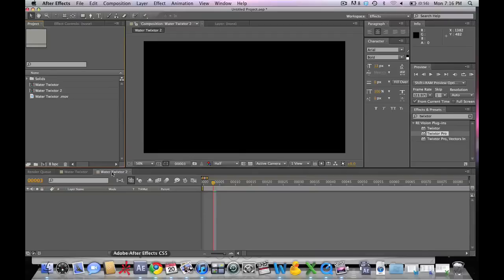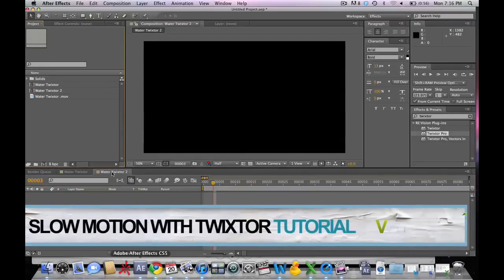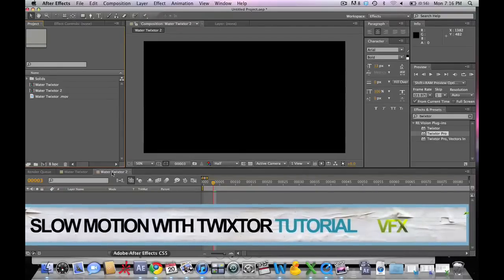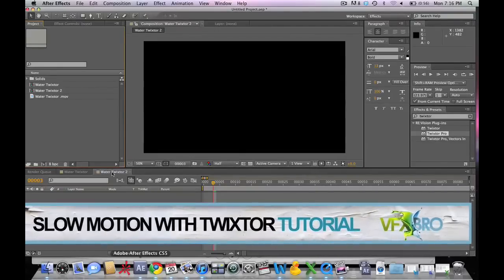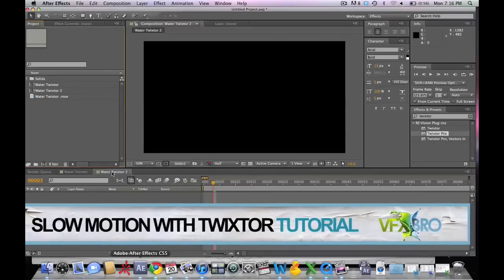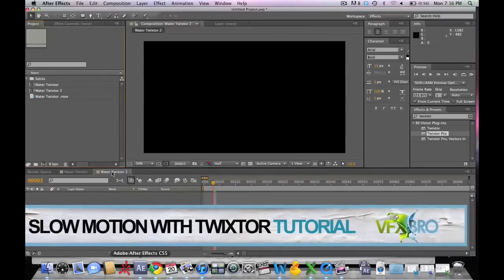Hey guys, Visual Effects Bro here with a tutorial in After Effects. We're going to be taking Twixtor and using it to make super slow motion footage in After Effects.